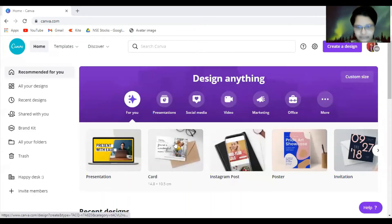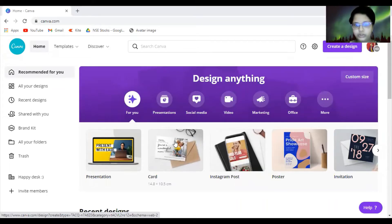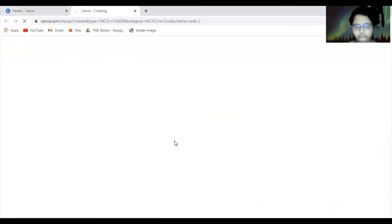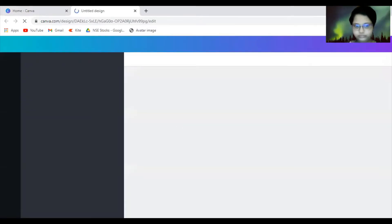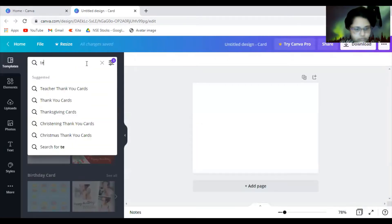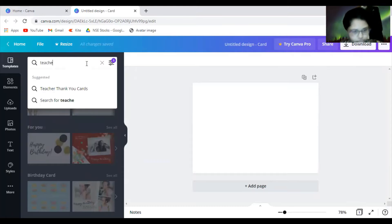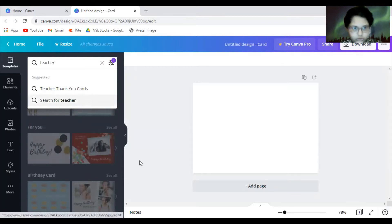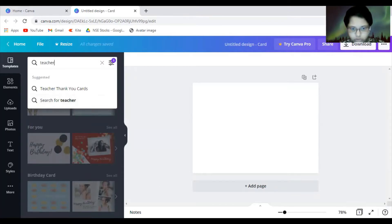You can all see this is my Canva home page. So here you go to the guide. Okay, so here you search, or here you put the...